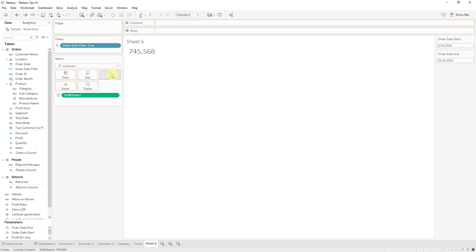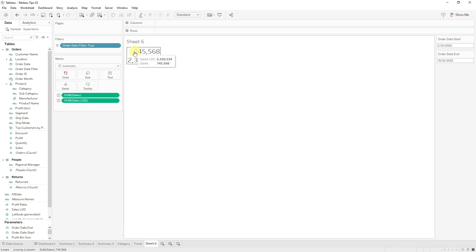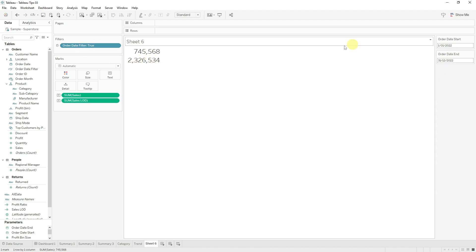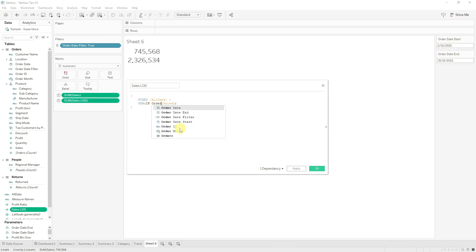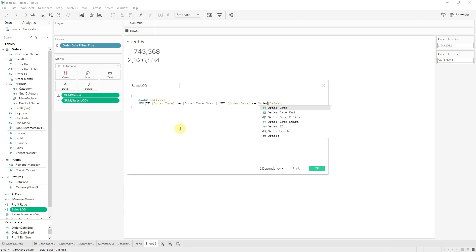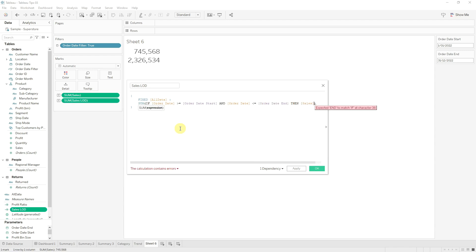Let's drag our new LOD calculation into the text box. You can see that even though our sum of sales is returning the correct filtered value, our LOD calculation is returning the total sum of sales, ignoring all filters. With this as a starting point, we can modify this formula to account for the order date to compare a previous period. Let's use an if statement to check whether the order date is within the start and end date. By adding this if statement, we're only going to return the sales if the order date is within our two parameters.